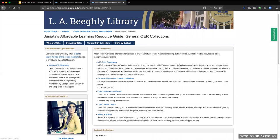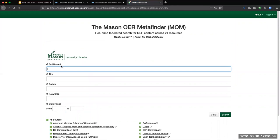Here on the left, the Mason OER MetaFinder is highlighted. This is a fantastic tool for searching all kinds of resources in one search. When you click on the Mason OER MetaFinder, it will take you to a search page where you will want to start your general search.